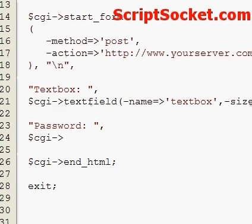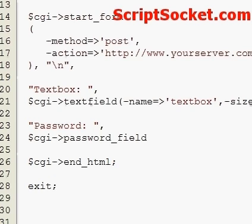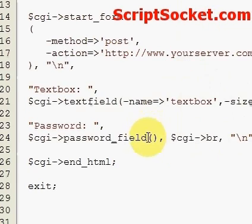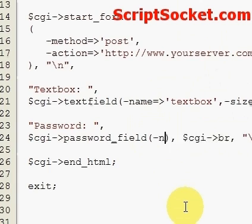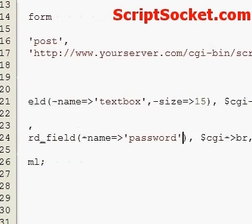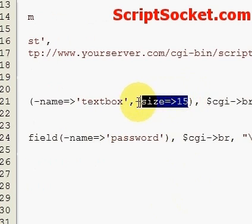Now let's put in a password field with the password field function. Let's put in our attributes: name equals 'password', and let's give it a size of 15 also.